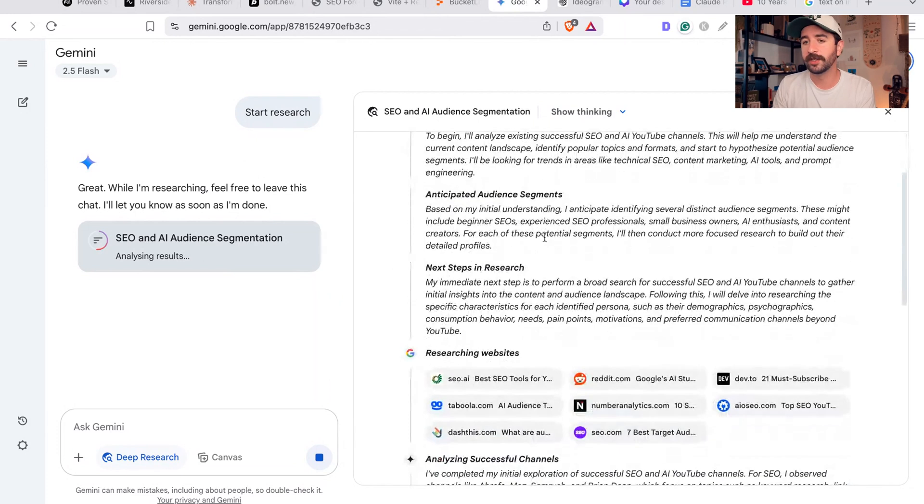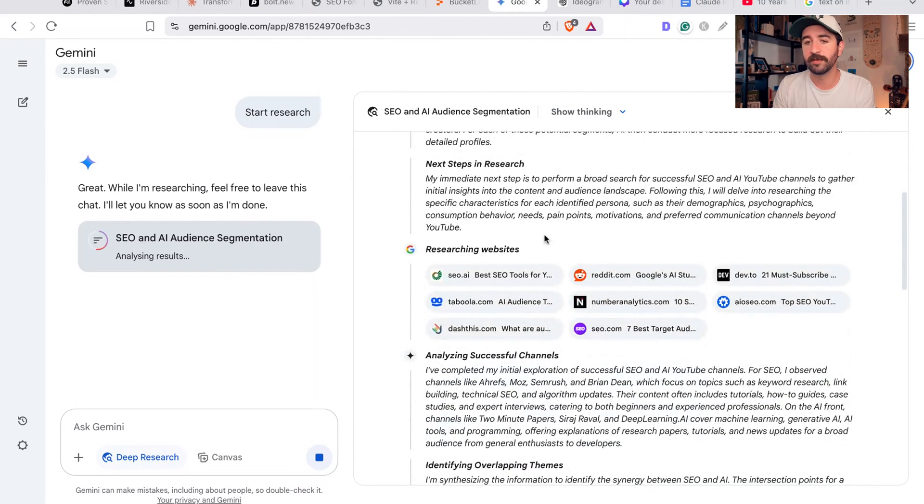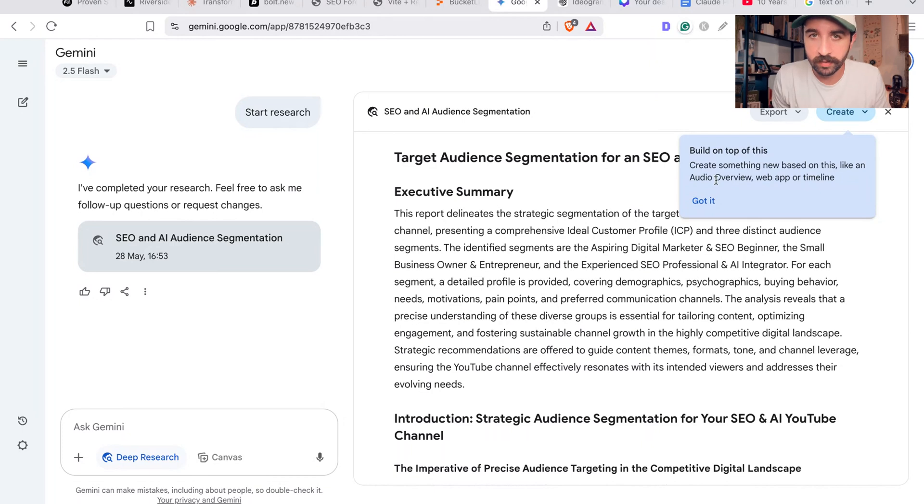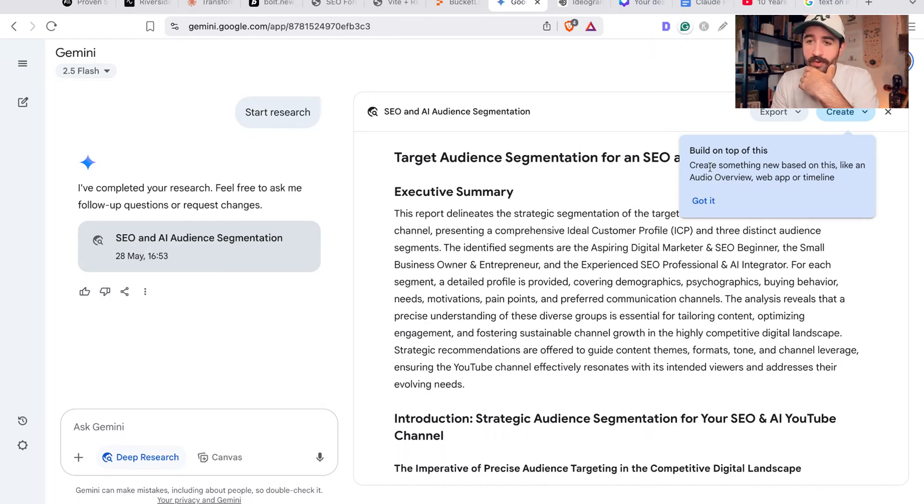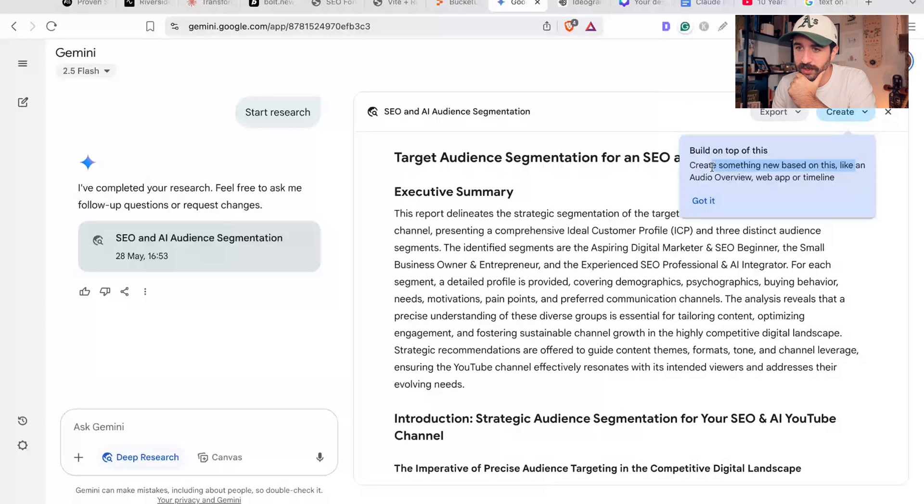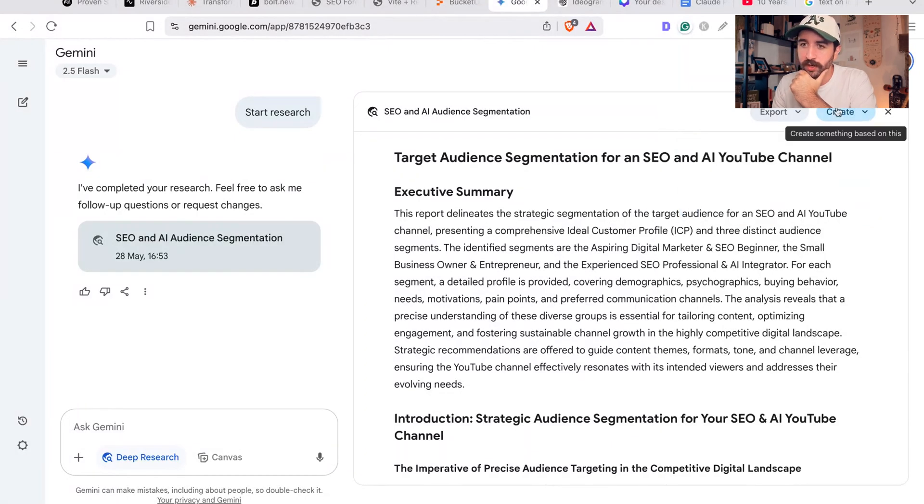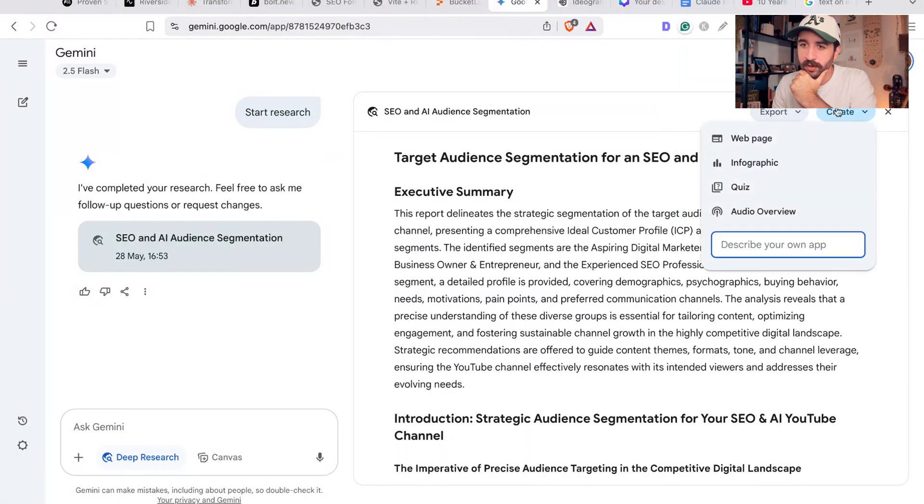Google Gemini is still working away here, but you can see the in-depth research it's going for to find my ideal ICP for my YouTube channel or for a client or something like that. And boom, it's gone out and finished its report on that prompt.